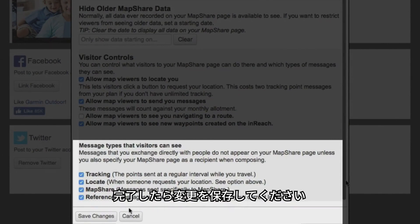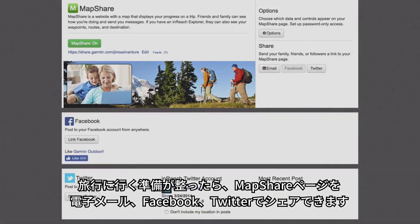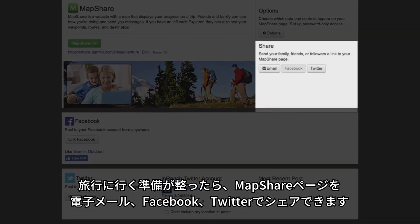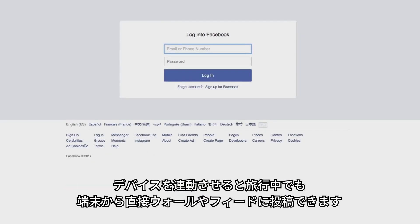Make sure you save your changes when you're finished. Now you can send your MapShare page through email, Facebook and Twitter when you're about to go on a trip. You can also link your device to Facebook and Twitter from the social page. Once they're linked, you can post to your wall or feed directly from your device during a trip.